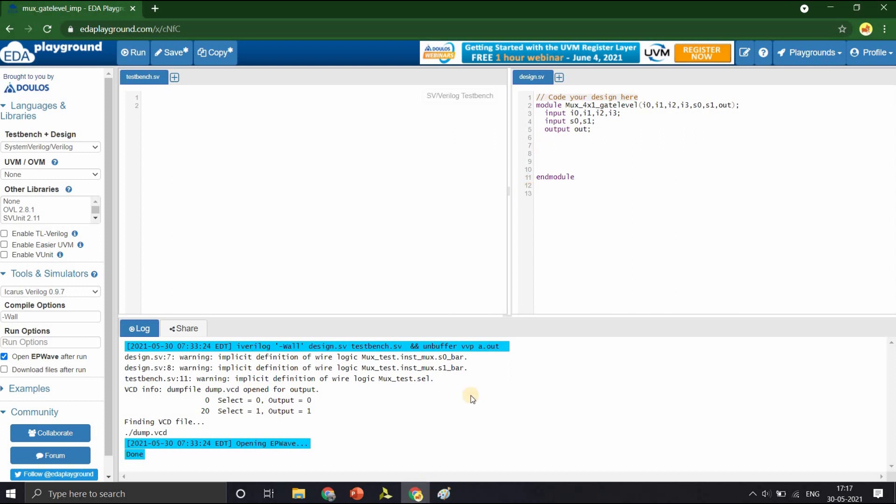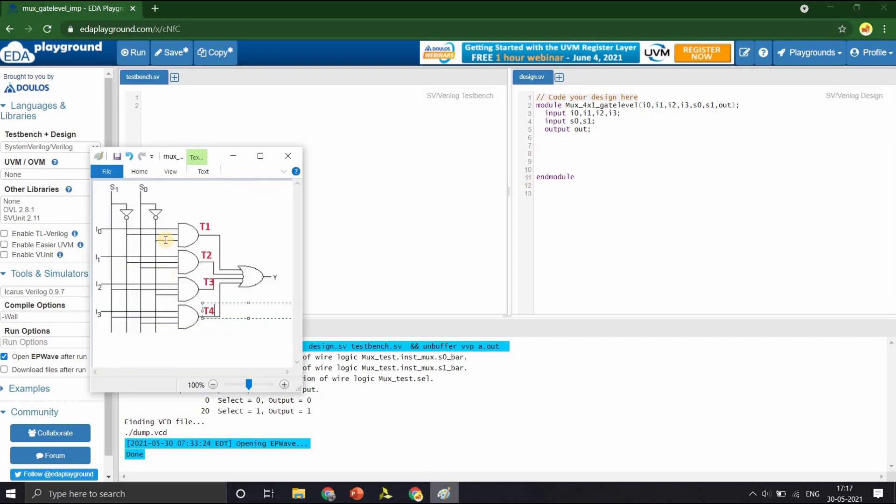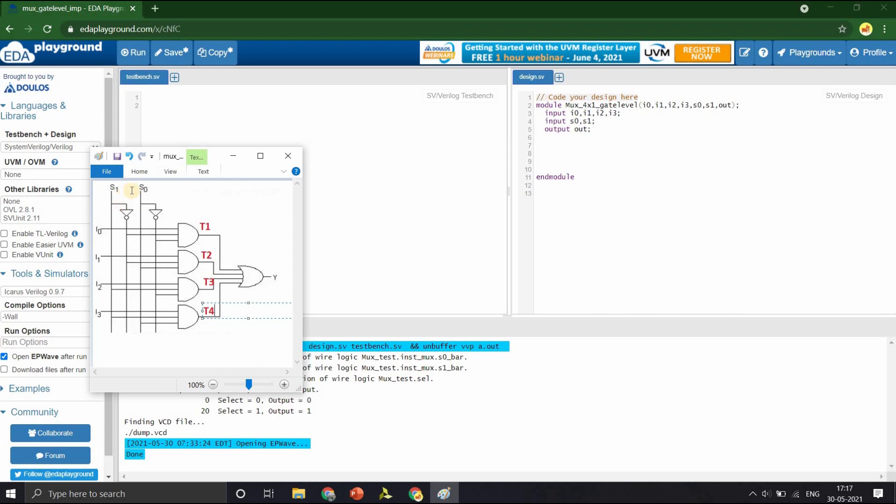We shall start with defining the four AND gates for these main terms. Output of AND gate, first AND gate A0 is T1 and its inputs are I0, S1 bar and S0 bar. We should also generate S1 bar and S0 bar from the inputs S1 and S0.